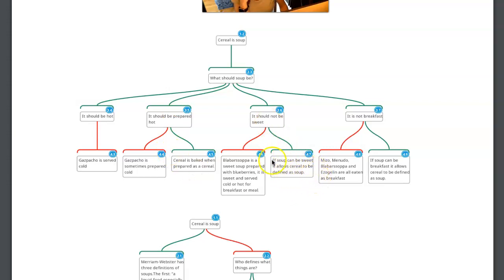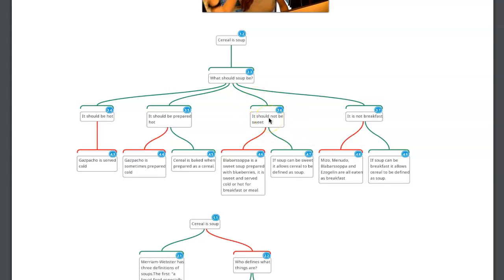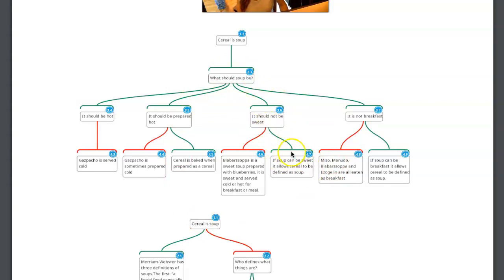Similarly, 'soup shouldn't be sweet.' Here are some exceptions that would show this is not true. If something is under it, it should show a reason for thinking it is true. 'If soup can be sweet, it allows cereal to be defined as soup' — that's not a reason for thinking soup shouldn't be sweet. I see why this person is wanting to put it here with the blårbasoppa, but this hasn't quite captured the relationship. It doesn't follow the reason rule. The thing to double-check is: is this thing a reason for thinking that's true? That's going to be one of the number one things beginning mappers need to check.